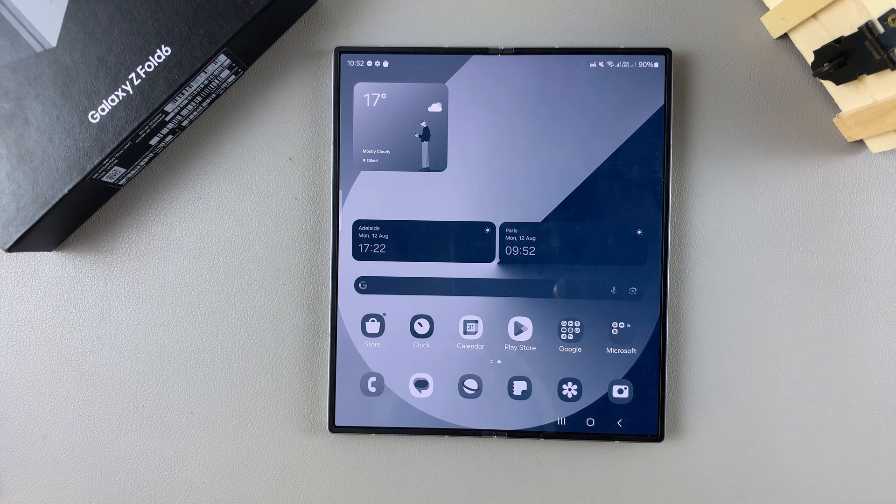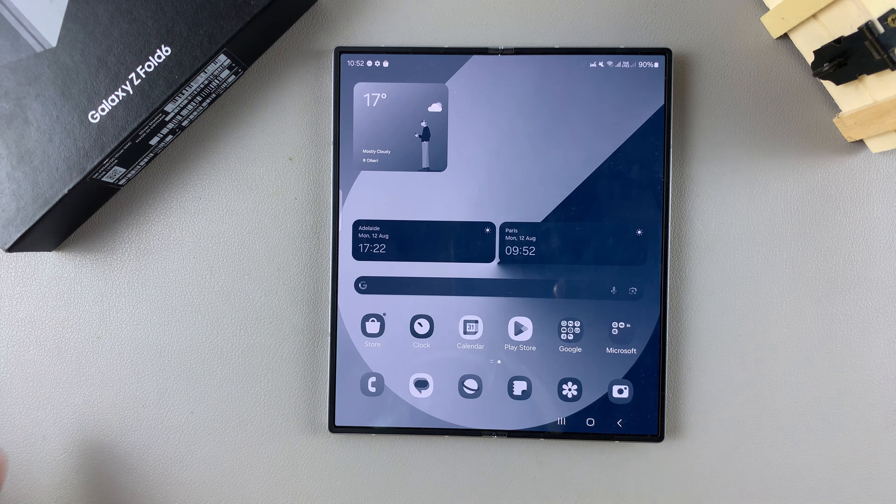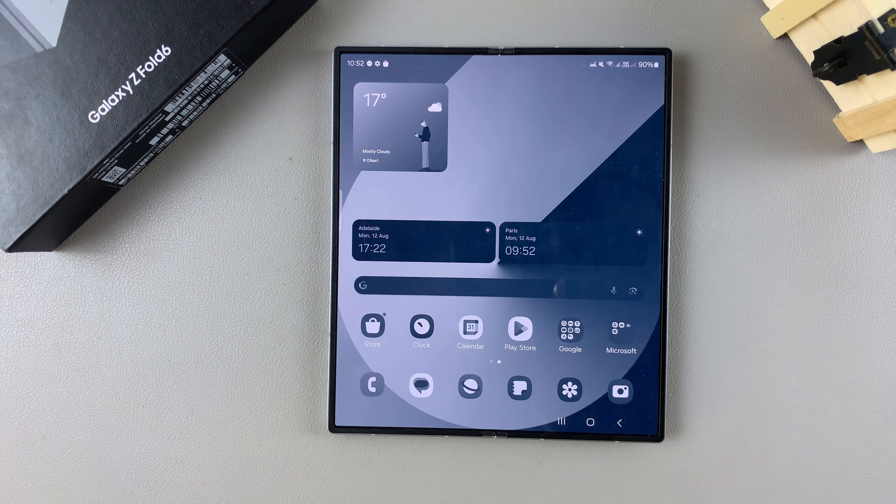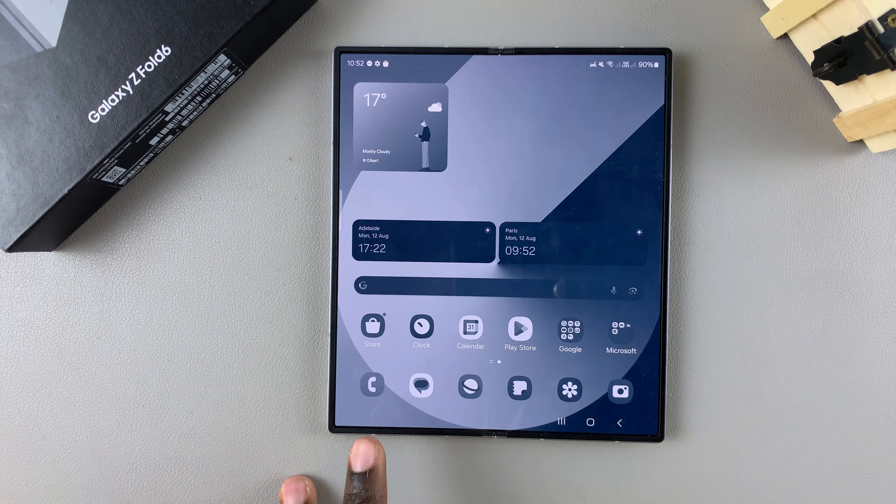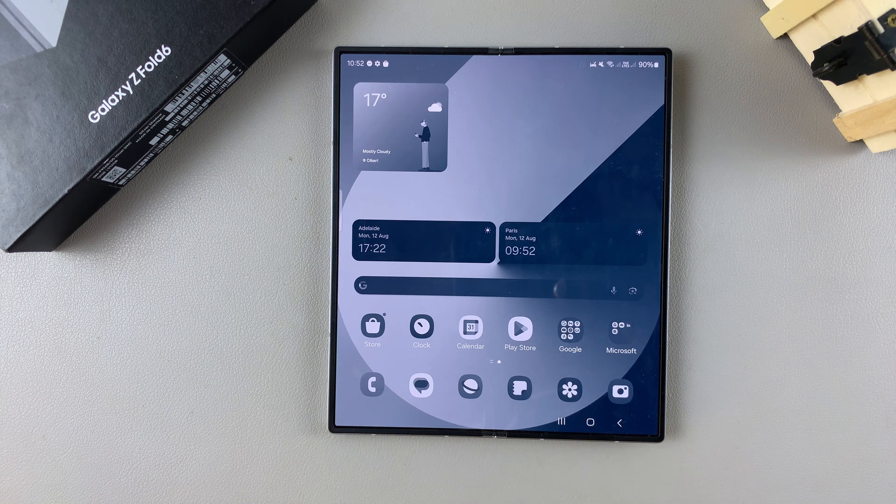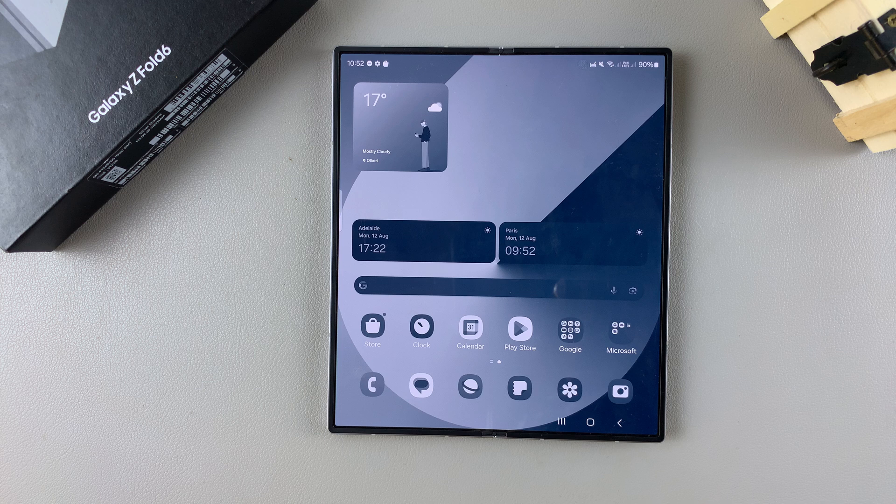Welcome back. In today's video, I'll guide you through fixing your screen color on the Samsung Galaxy Z Fold 6.